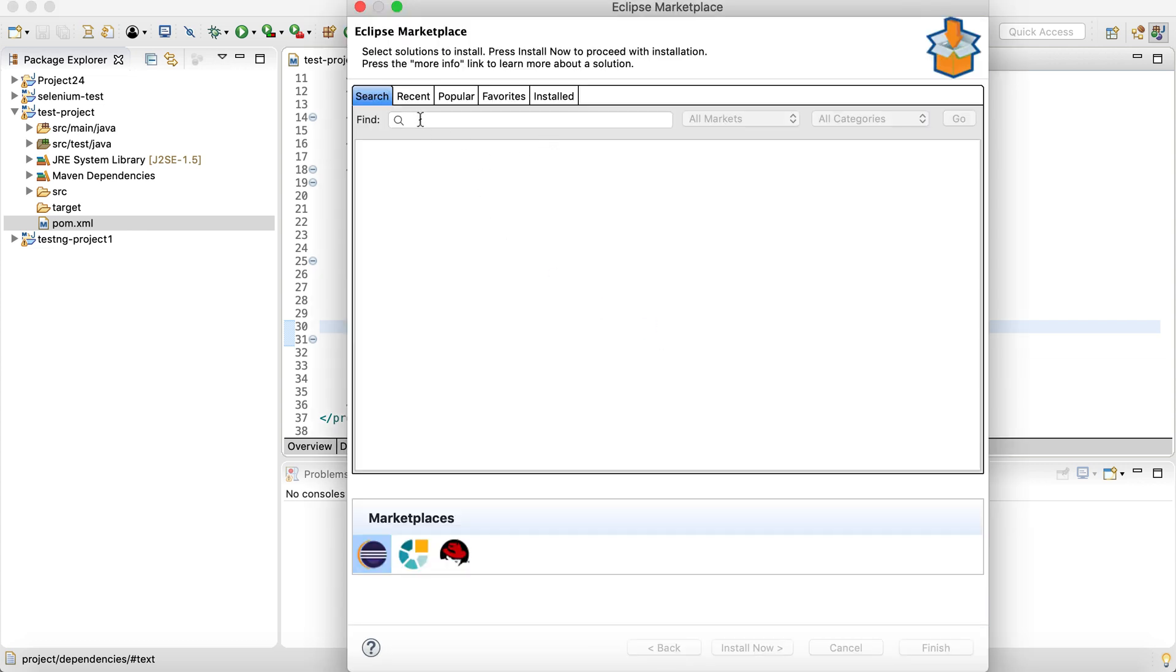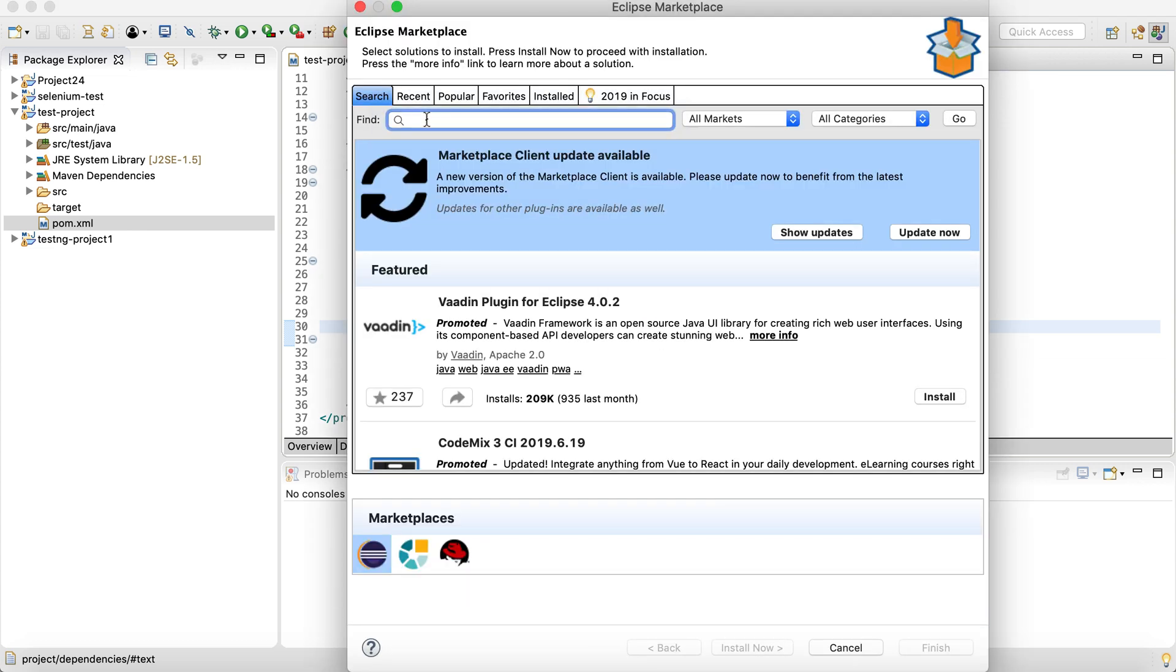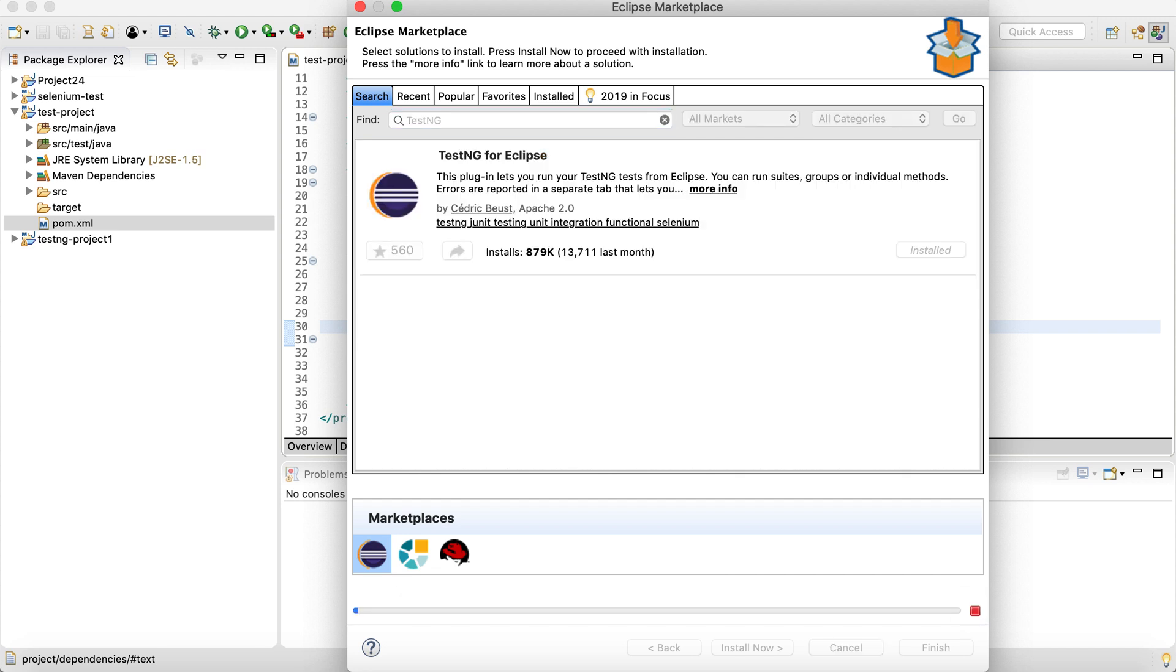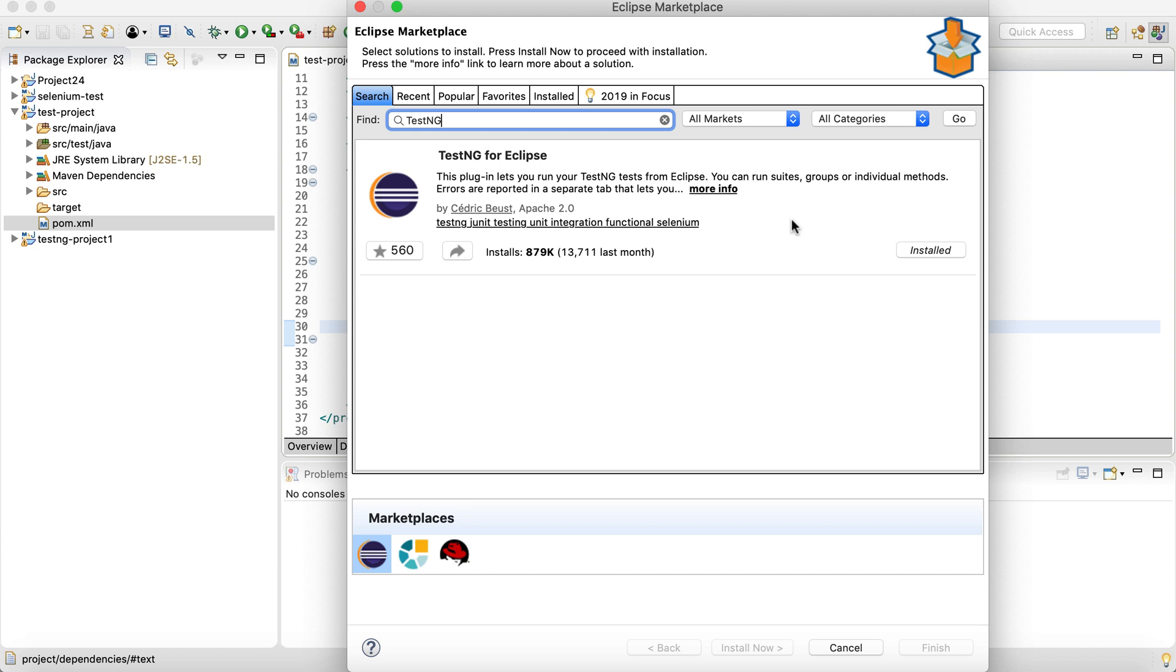On the Eclipse Marketplace, you will see a find where you can search for TestNG. When you search for TestNG, you will see this TestNG for Eclipse. If it is already installed, you will see the sign that it is installed. But if it is not installed, you can just follow the click-through installation process. It is pretty easy.